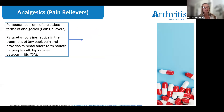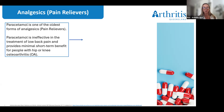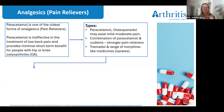Analgesics, also known as pain relievers, are often the first medicine your doctor will recommend to help with pain. Some pain relievers are available without a prescription while others must be prescribed by your doctor. While paracetamol is one of the oldest forms of analgesics, current research indicates that on its own, paracetamol is ineffective for lower back pain and provides minimal short-term benefit for people with hip or knee osteoarthritis. The different types include paracetamol or Panadol Osteo, which may ease mild to moderate pain, and stronger options such as a combination of paracetamol and codeine.